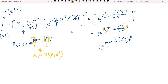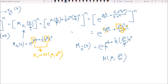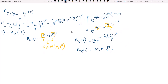Notice that sigma squared and n are grouped together to form sigma squared over n. The moment generating function of x bar looks almost exactly like that of a normally distributed random variable — and it is. It's a normal distribution with mean mu and variance sigma squared over n. That's how we derive the distribution of the sample mean when sampling from a normal distribution: x bar follows N(mu, sigma squared over n).